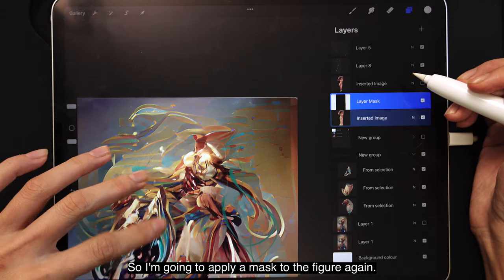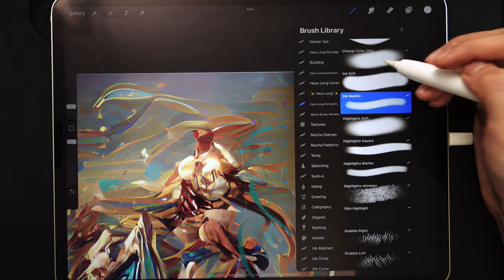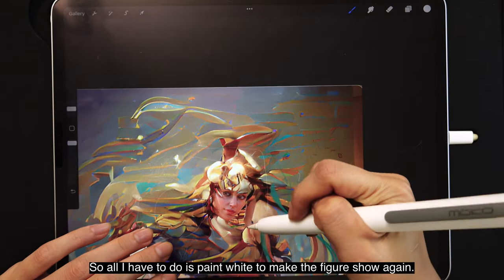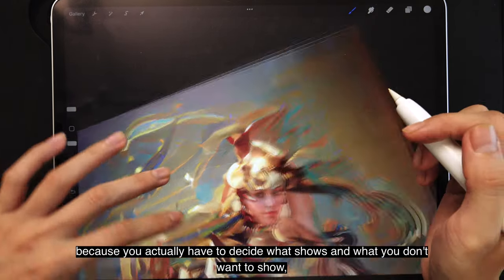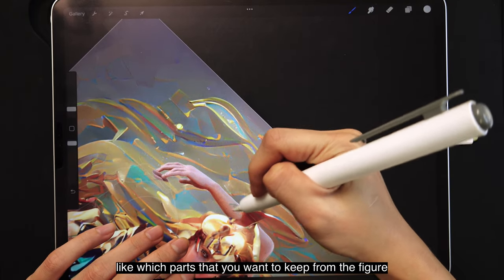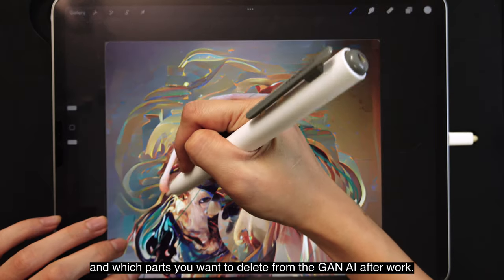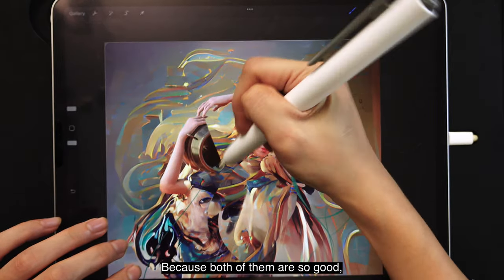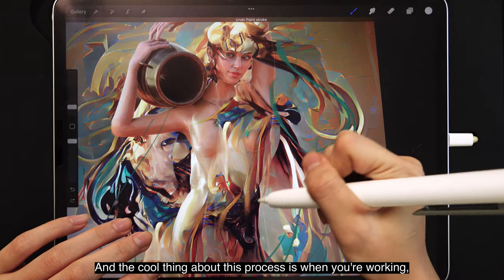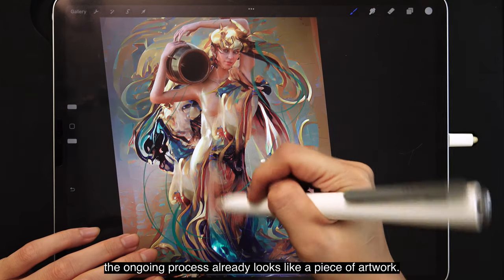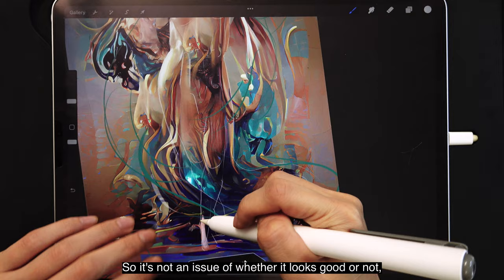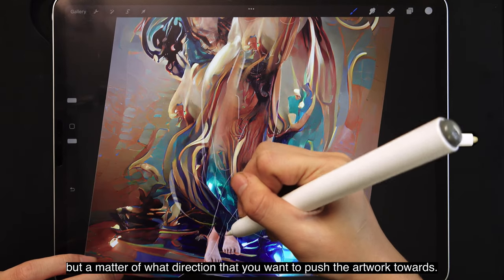I'm going to apply a mask to the figure, invert it to black so nothing is showing, then paint white to make the figure appear again. This is the most difficult part of the process — deciding what shows and what doesn't, which parts to keep from the figure and which to remove from the Gant artwork, because both look so good. You're basically deciding what to destroy and remove. The cool thing is that the work-in-progress already looks like a piece of artwork, so it's not a matter of whether it looks good, but what direction you want to push it.